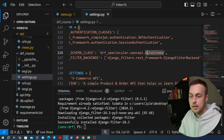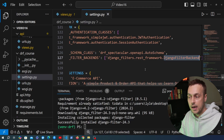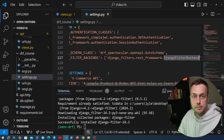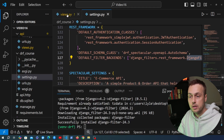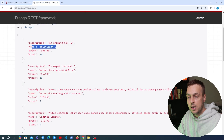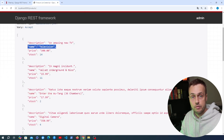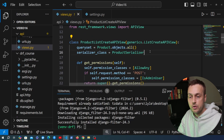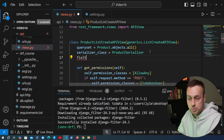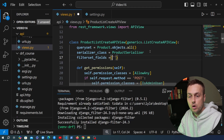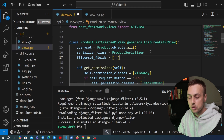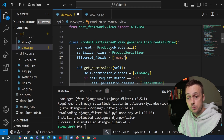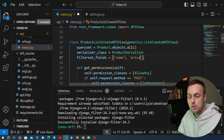This setting tells REST Framework that by default any filtering should use this backend for all views and requests. For equality-based filtering, we can add a field called filterset_fields to our views. On the ProductListCreateView, I'm going to add a filterset_fields option set to a tuple of the fields we want to provide equality-based filtering for — the name field and the price field.